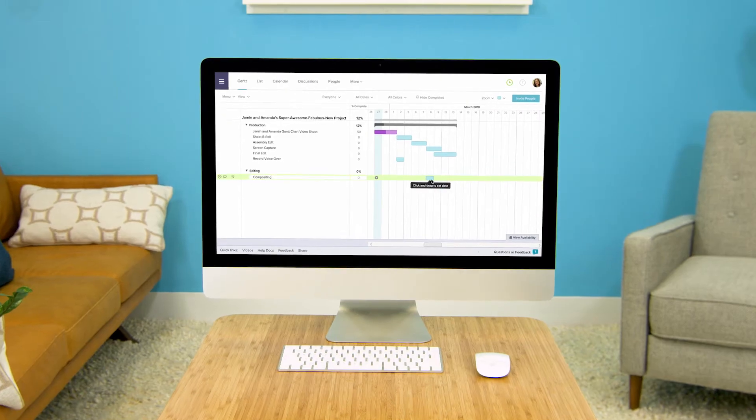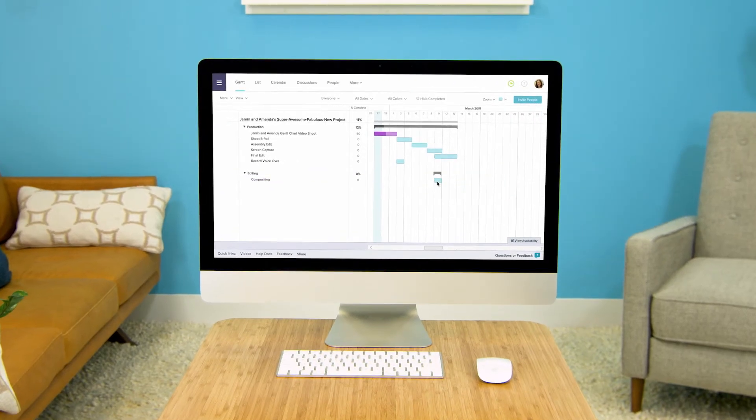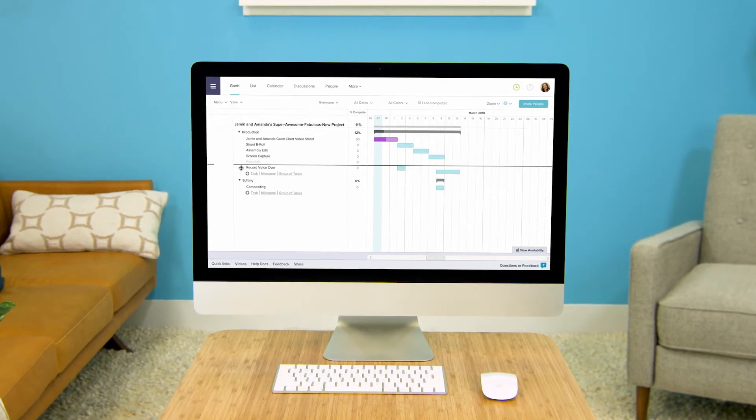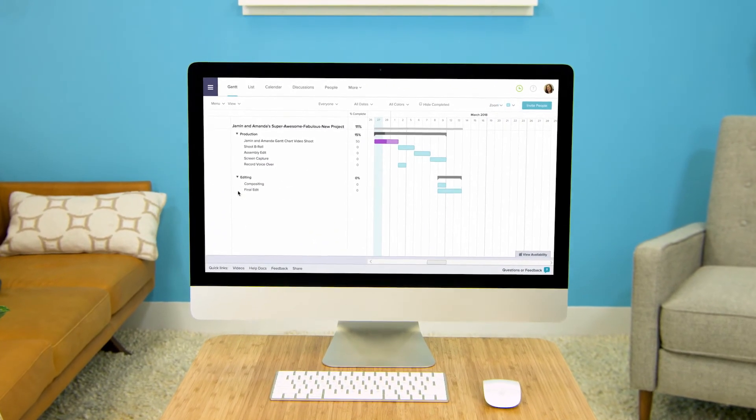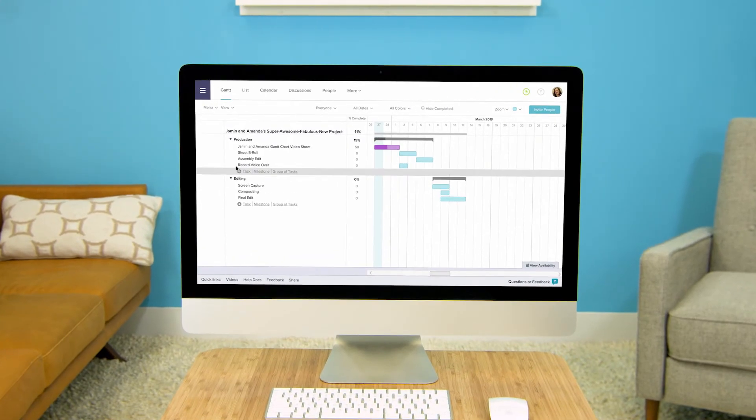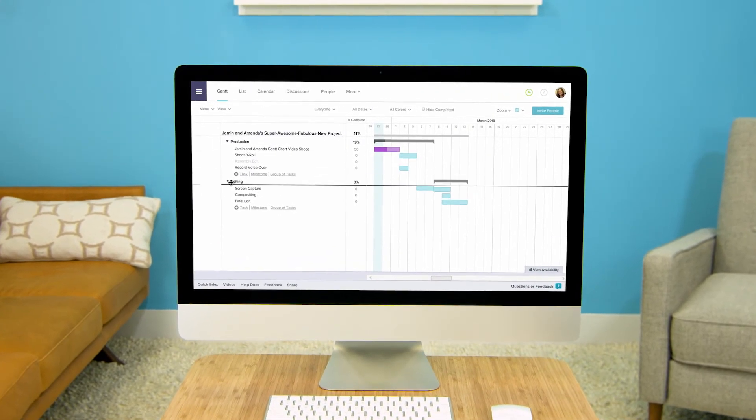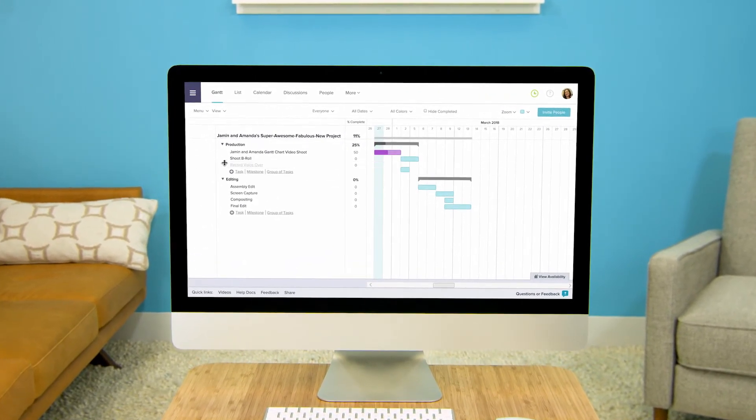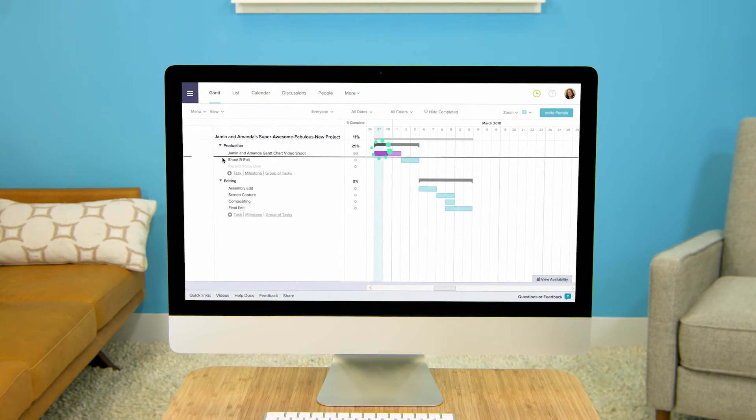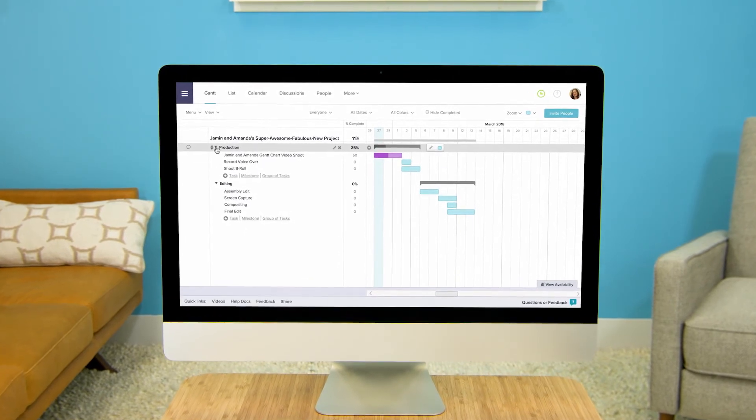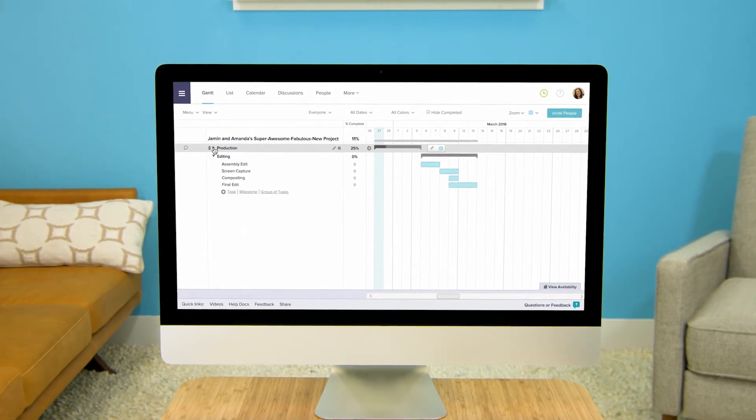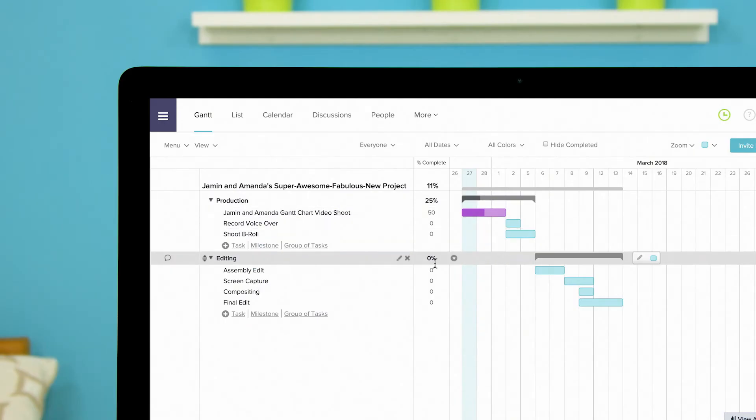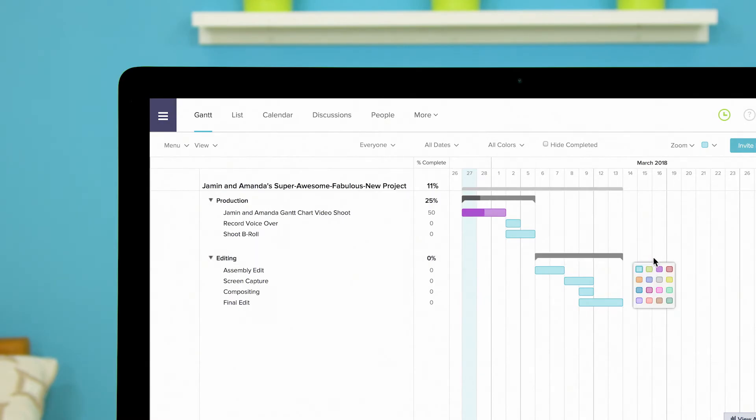You can also move tasks from one group to another by clicking and dragging the drag handle that appears to the left of the task when you mouse over it. You can also use this to reorder tasks within a group. Collapse a group by clicking the disclosure triangle to the left of the group name. The gray bar in the task group row is the progress bar for the task group. If you mouse over the bar some options appear to the right of it. Click the color icon to change the color for all the tasks within the group.